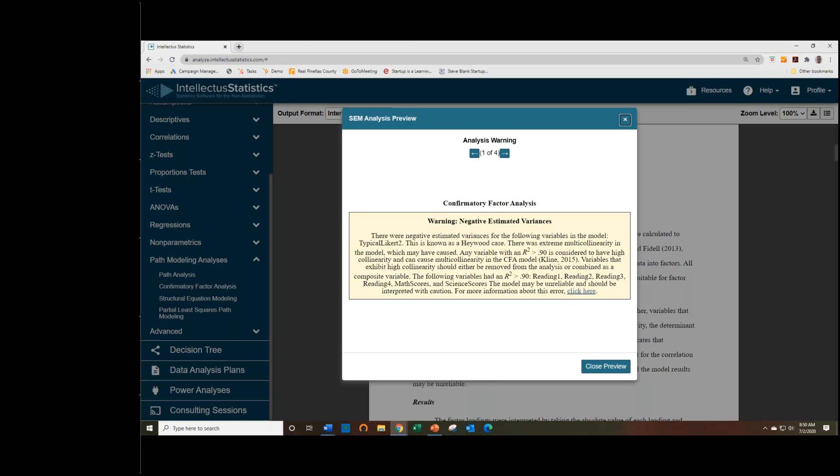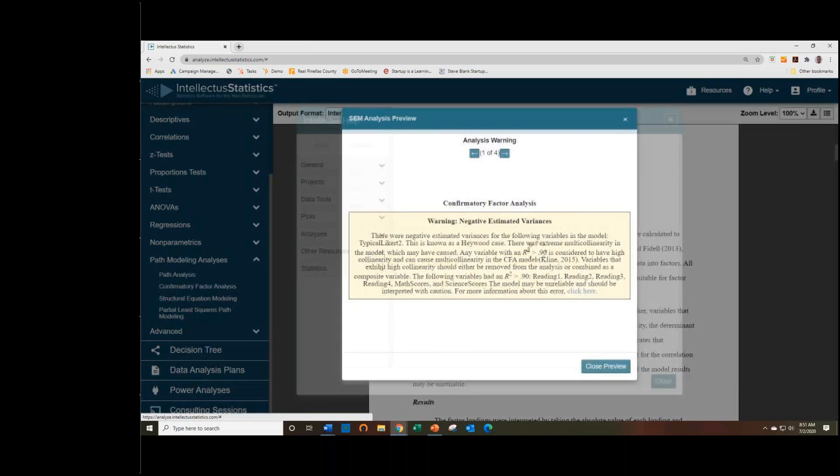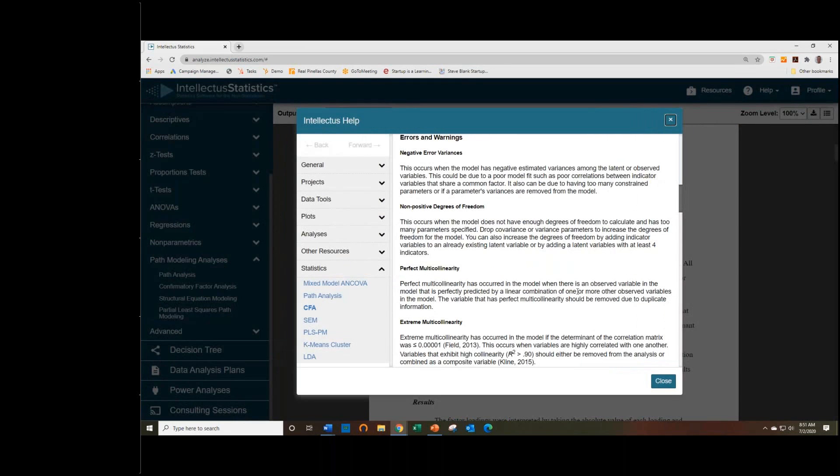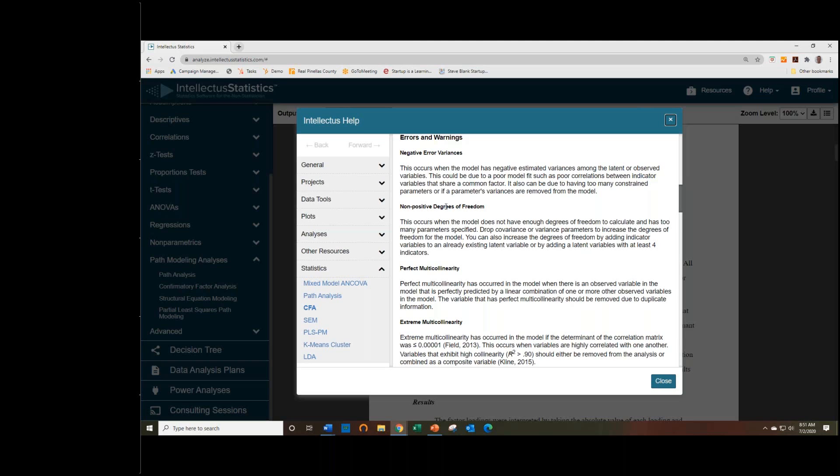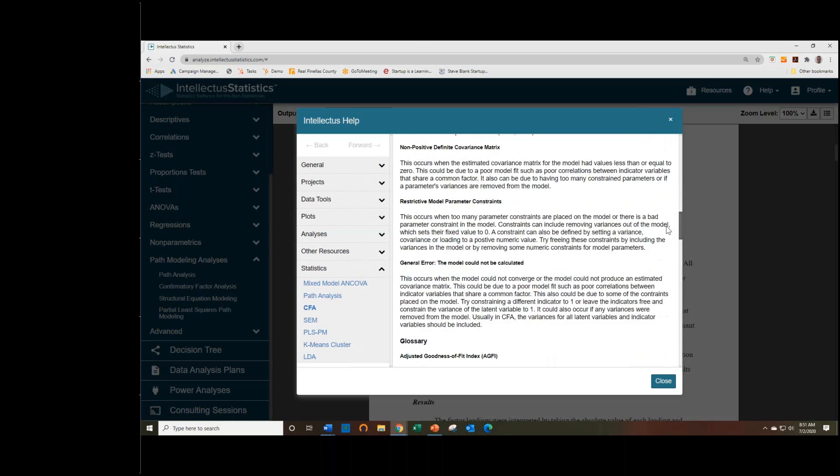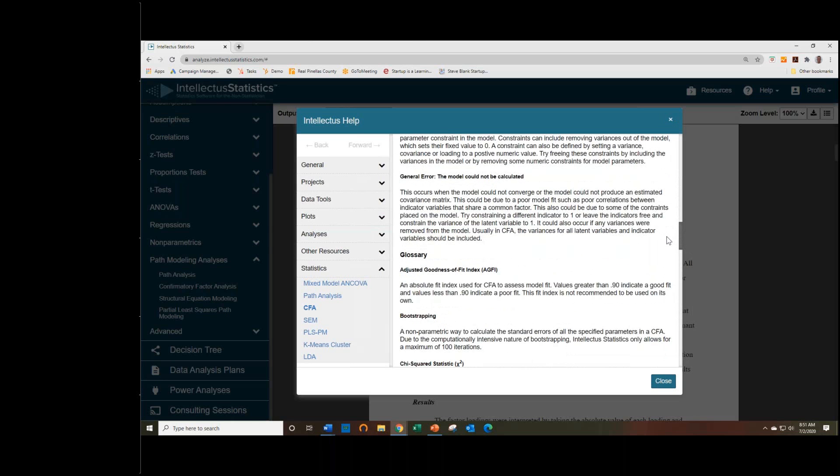With most of these errors, we also have a little button to learn more about it. So you can click here, and it explains the various types of errors that you might get within a SEM model. So this is that negative error variances, which is what I was describing. You can have non-positive degrees of freedom, perfect multicollinearity, et cetera. So we explain a lot of those.